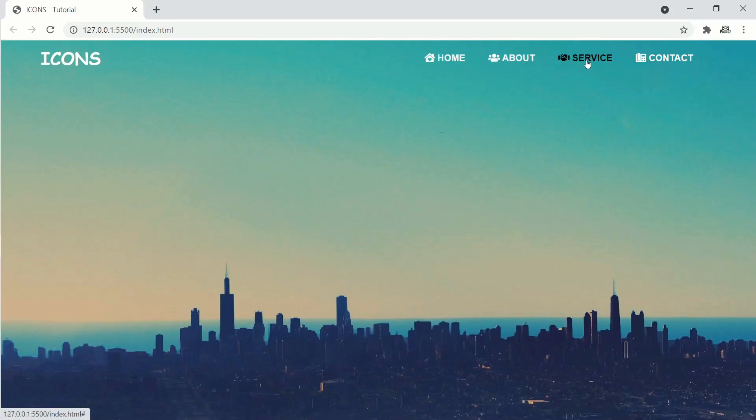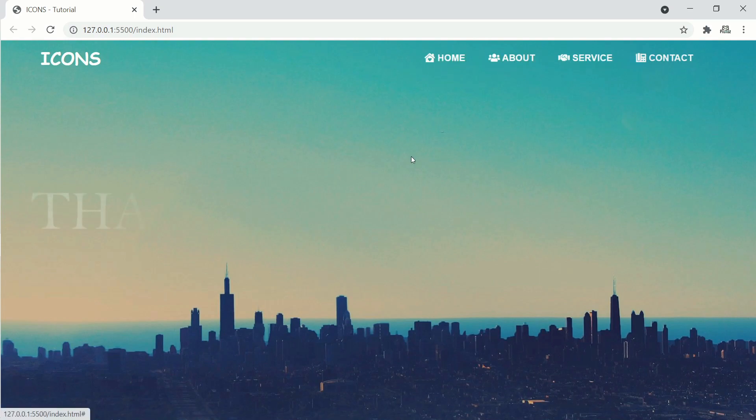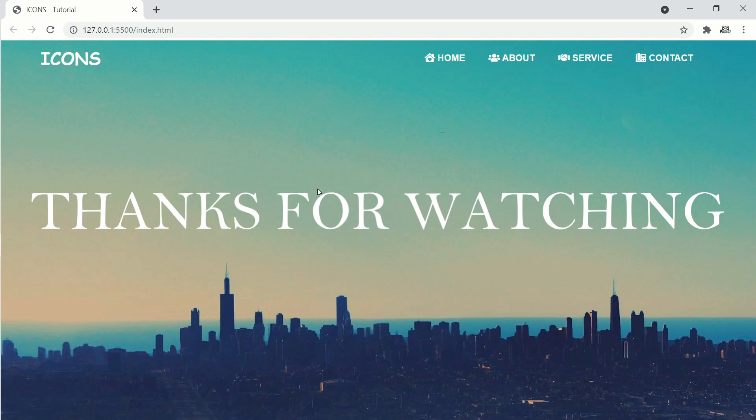Okay, we have finished adding icons on our website. Don't forget to like and subscribe to my channel. If you have any questions regarding the video, write in the comment section below. Thanks for watching guys, see you in the next video. Bye bye.